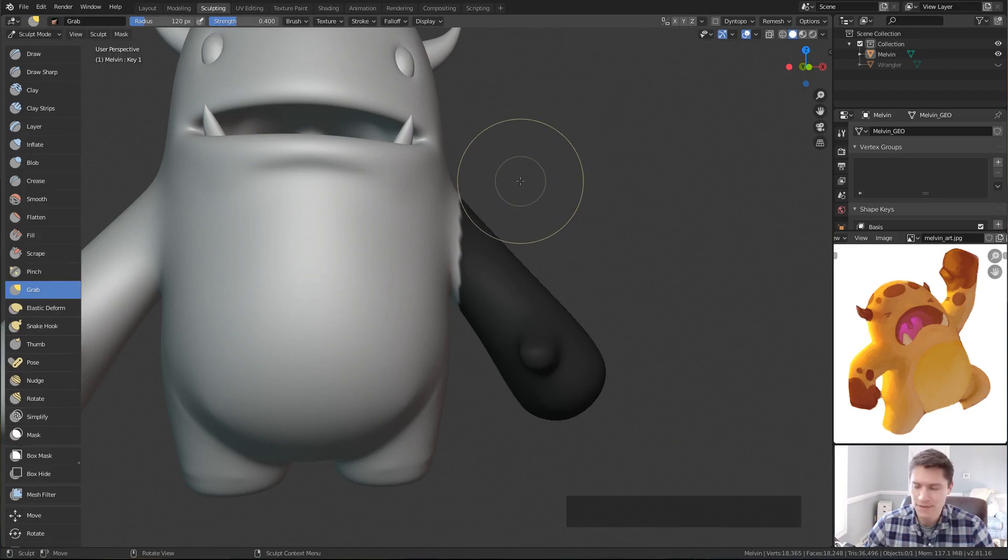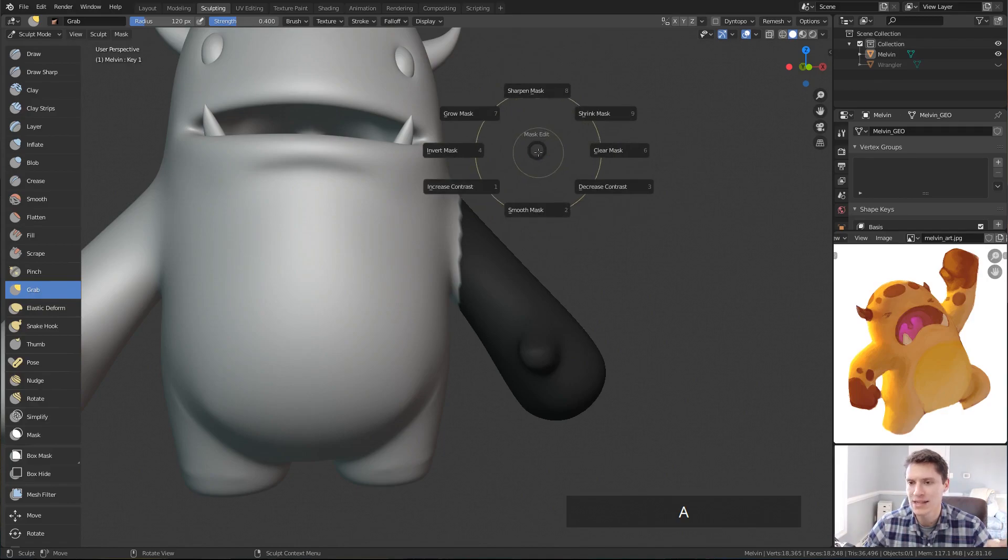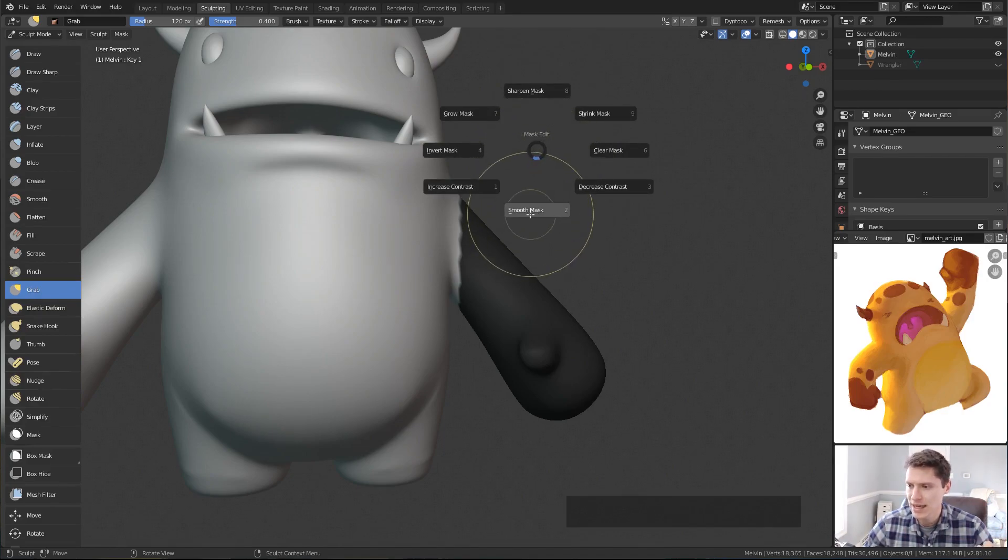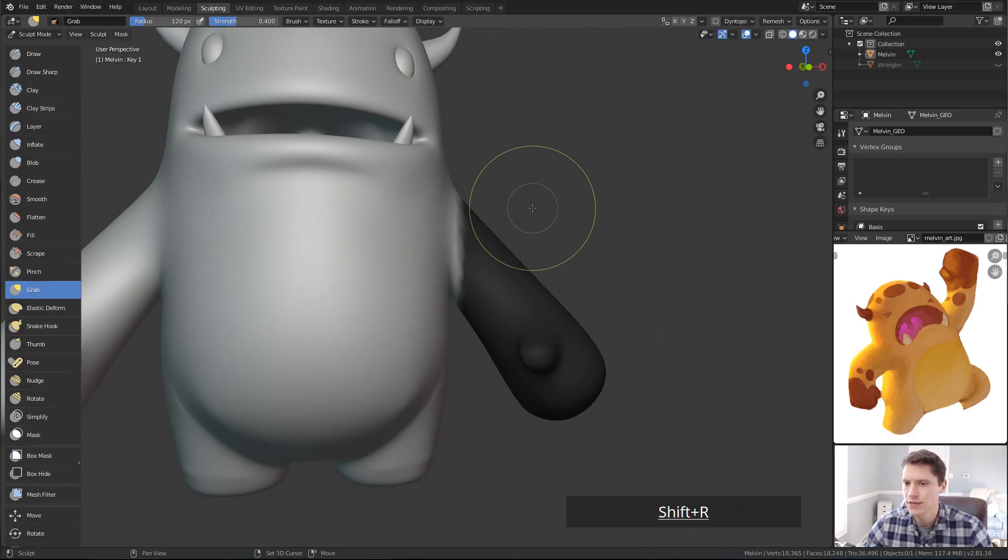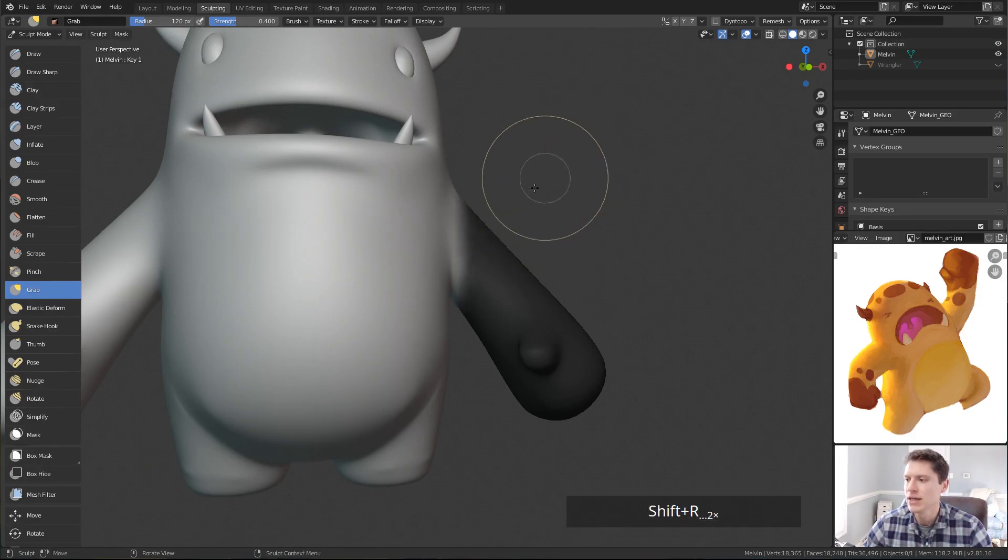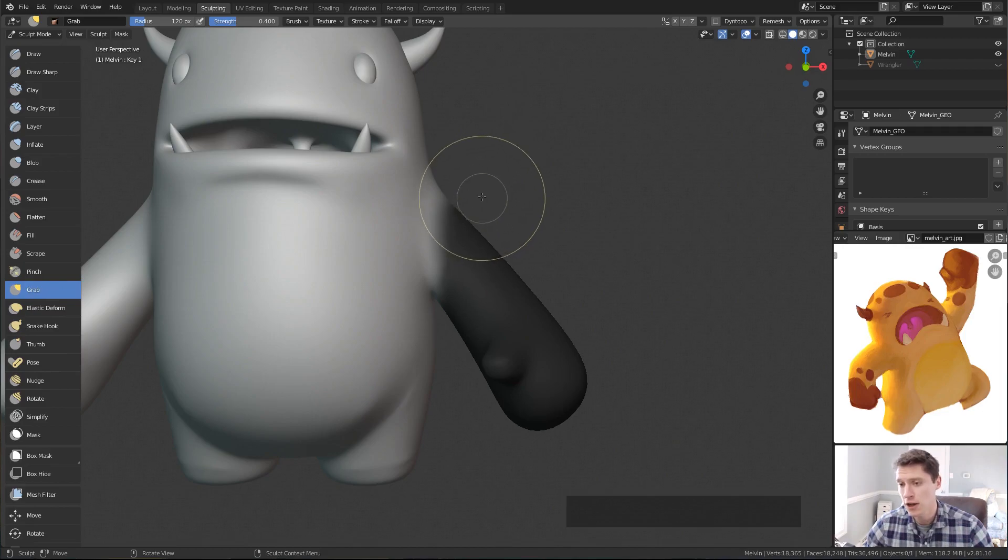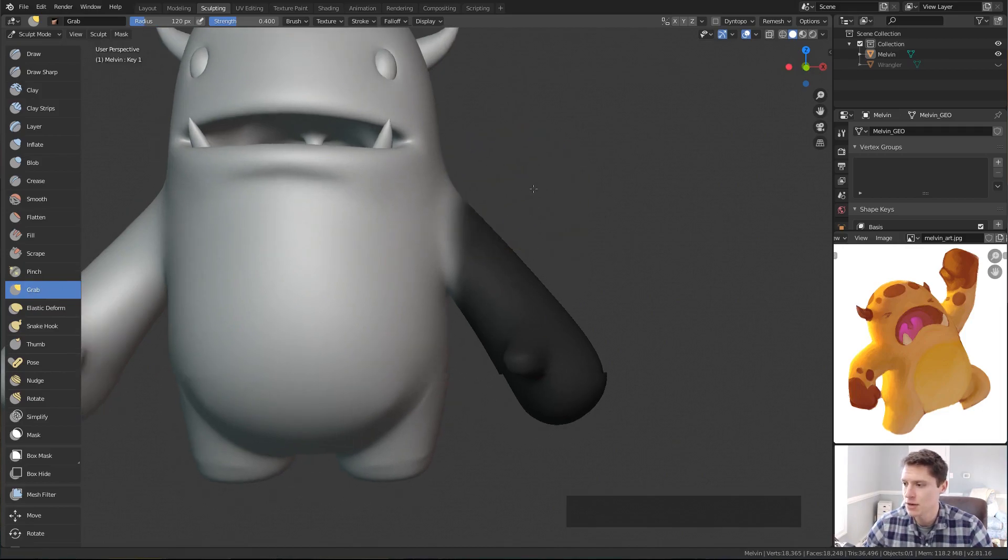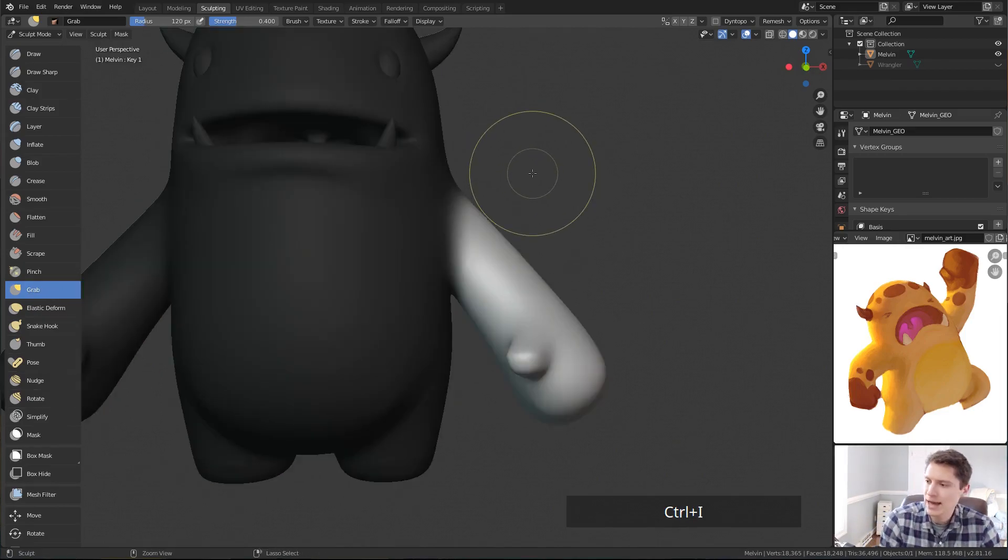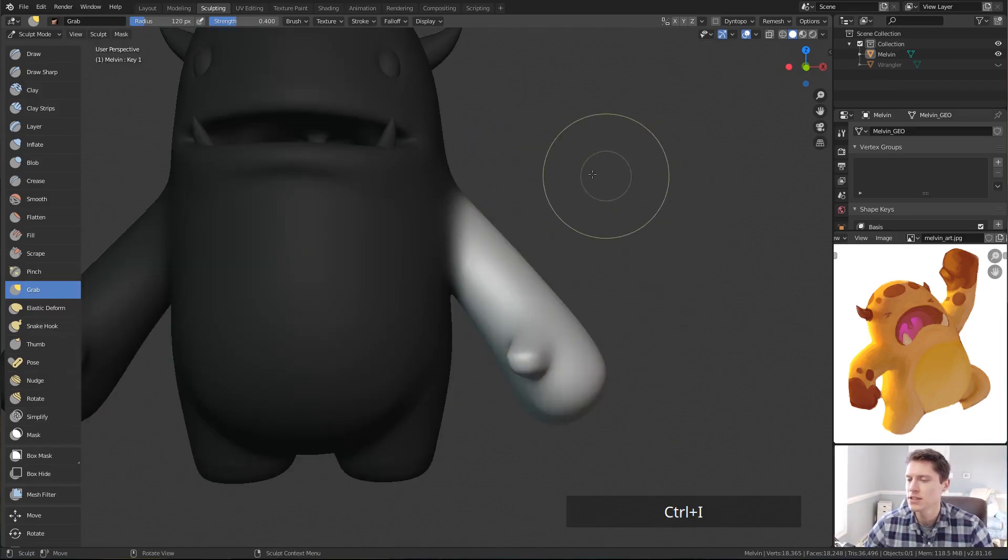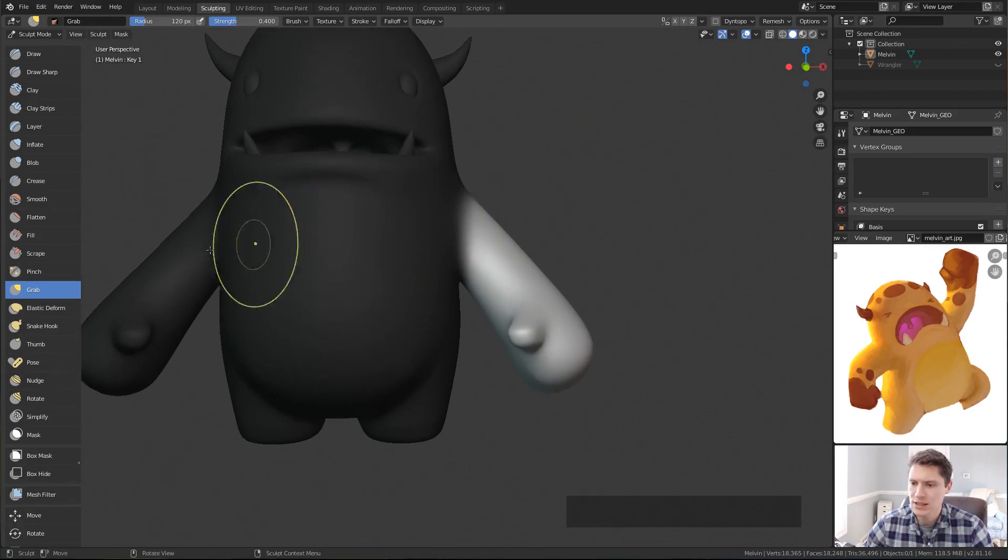So once we have the initial mask selected, I'm going to hit the A hotkey to bring up our mask pie menu. And straight down, we have smooth mask. I'm going to click that once and then shift-R to repeat that operation till I have the desired smoothness and fall off in the mask border. Next, control-I to invert the selection.